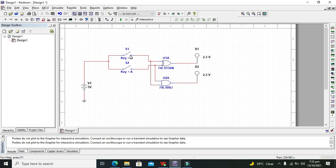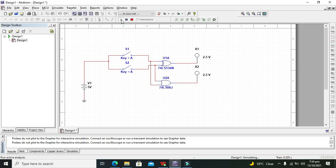One more thing: in Multisim you don't need to provide perfect 0 to these gates. You just need to turn off the switch and floating condition will behave as 0. Okay, now we will run our circuit and you will understand how it works.